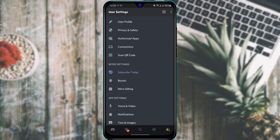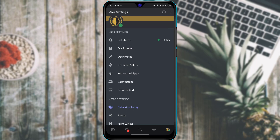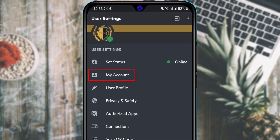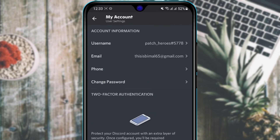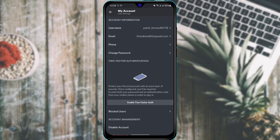Now we will learn how to customize security settings on Discord, starting with changing your password. Tap your profile icon at the bottom right, then go to My Account. You will see the option Change Password at the top — tap on it. Enter your current password (tap the eye icon to verify it), then enter your new password below, and tap the blue Change Password button to successfully change your password.